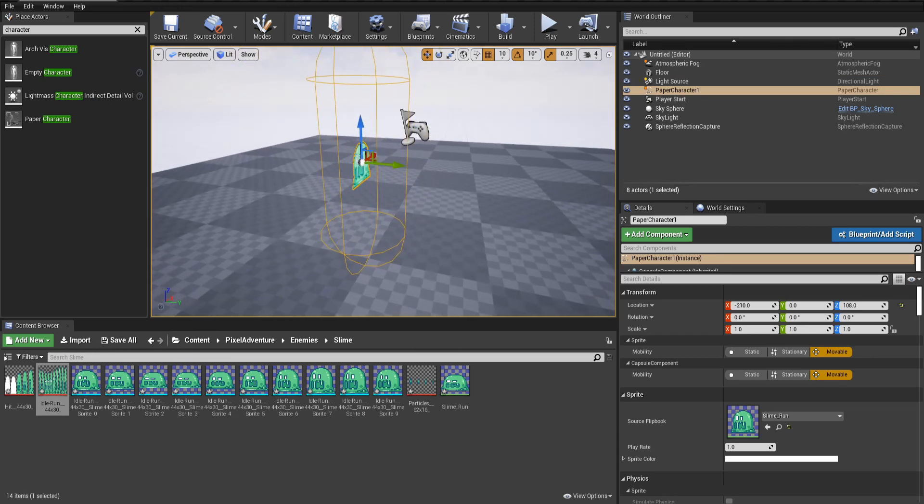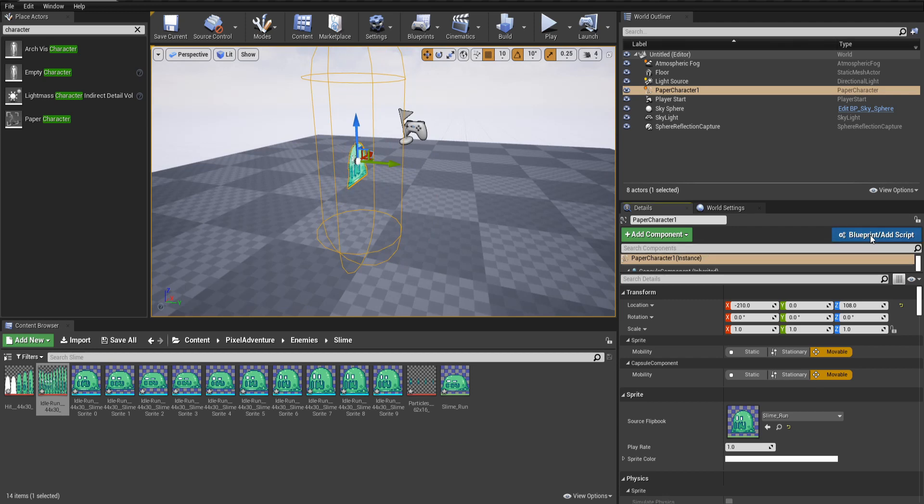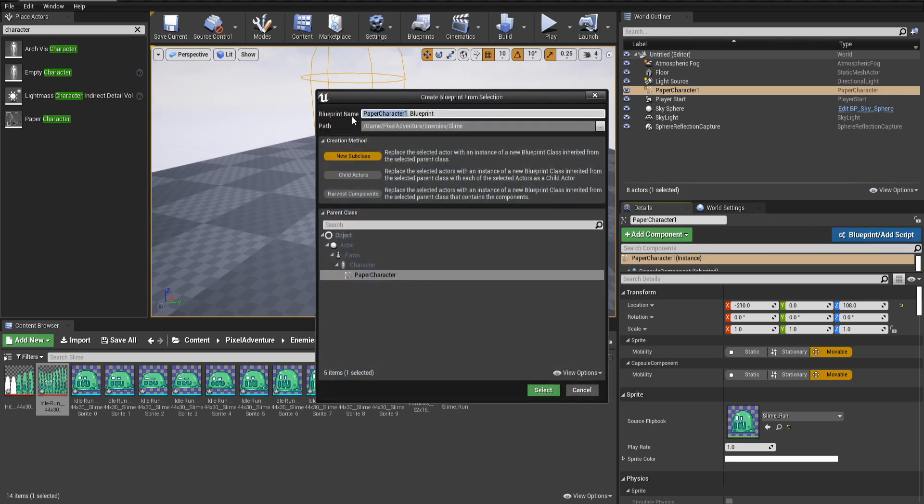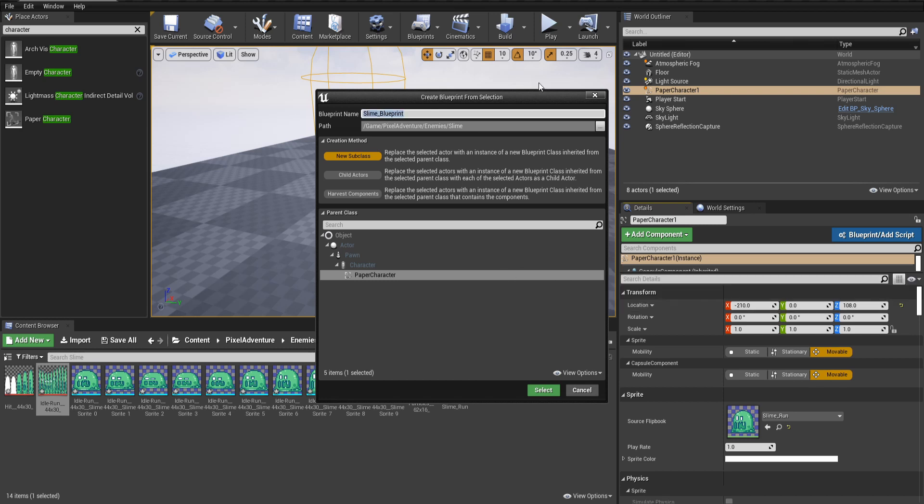Now one thing we might want to change if we go into the blueprint for this character. And when we do that, we can give it a name. I'm going to call this slime blueprint.